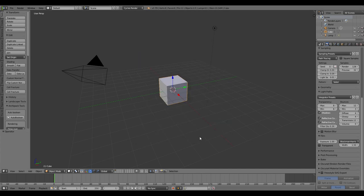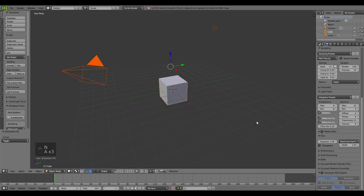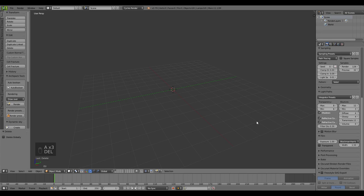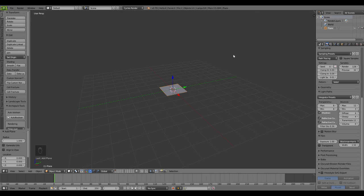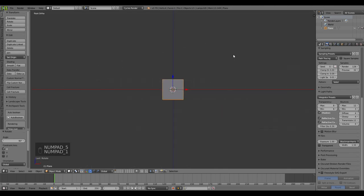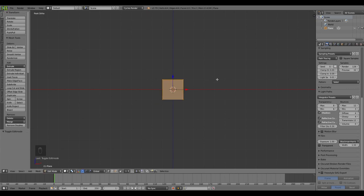First things first, the screencast keys are on. Let me get rid of all the default objects in Blender and create the wall. For the wall I'll be adding a plane, rotating it on the X-axis by 90 degrees, then going to the front orthographic view by hitting Numpad 5 and Numpad 1, then entering Edit Mode and hitting G then Z to move it on the Z-axis only.